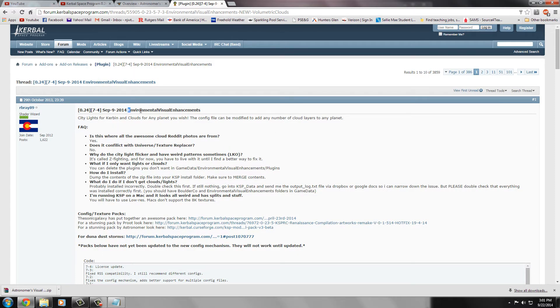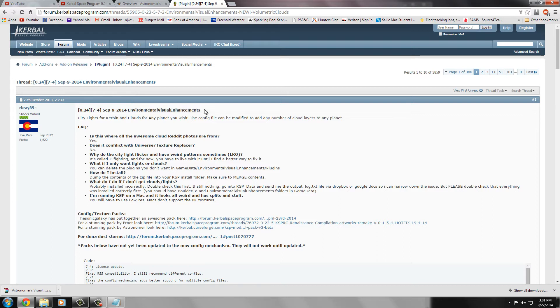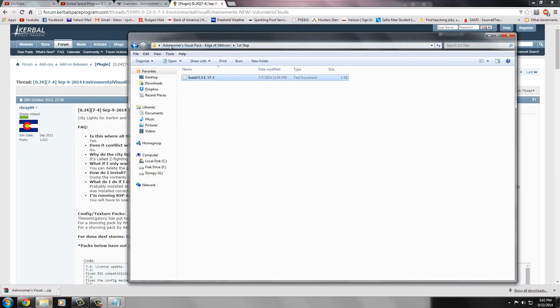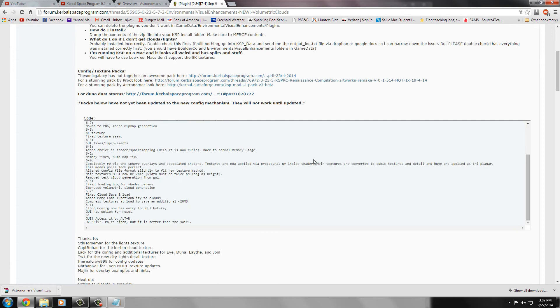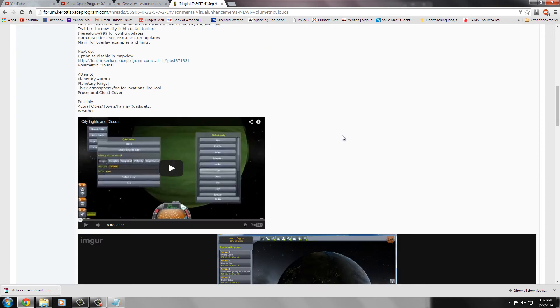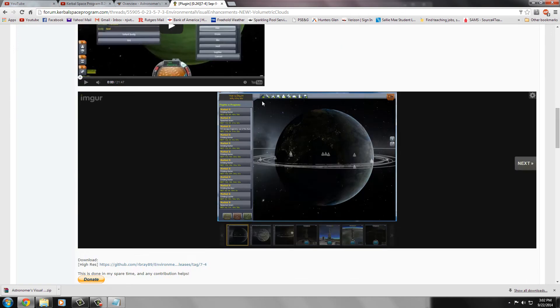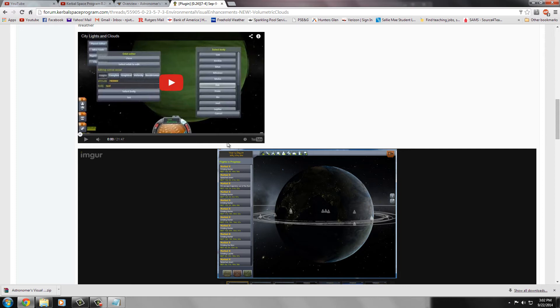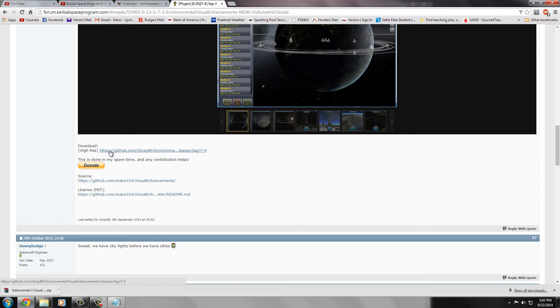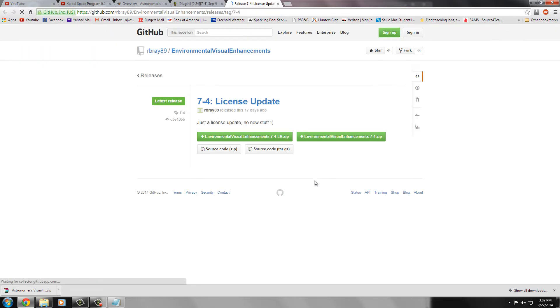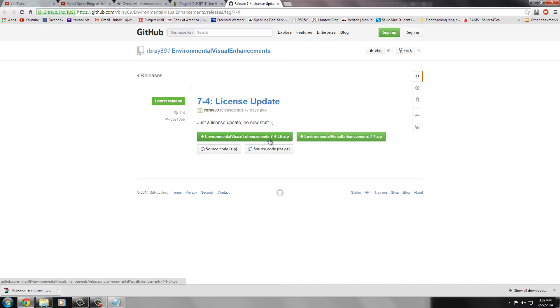So you definitely got to follow this link. And it's a different version of the Environmental Visual Enhancements. The way I understand it is it's like the core of the visual enhancements. And the only thing that Astronomer's Visual Pack does is build off of this core. So here's where you want to scroll all the way down. It shows you some examples of what it looks like. And here's the download link right here. So if you go to that link, then you'll get to download the visual enhancements.